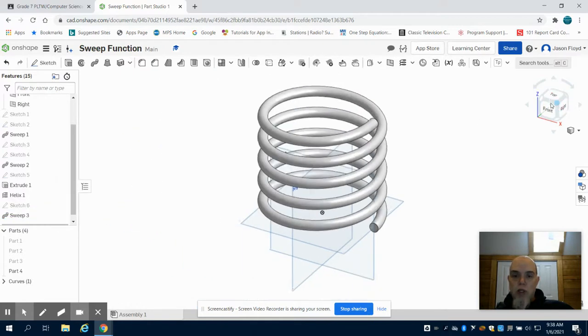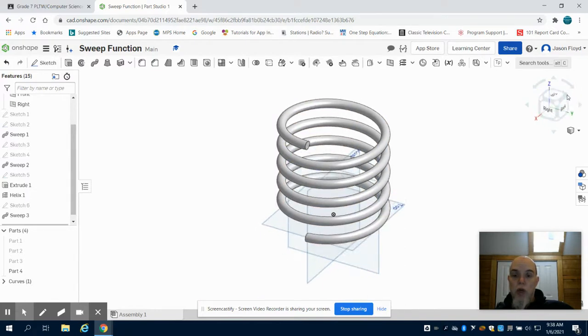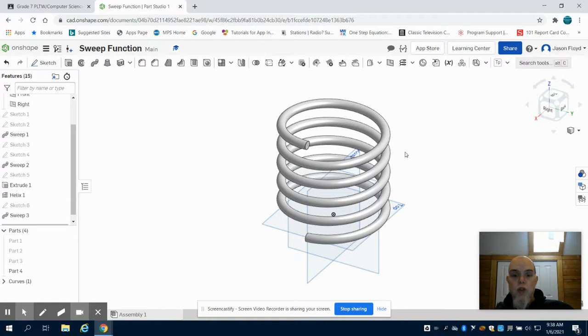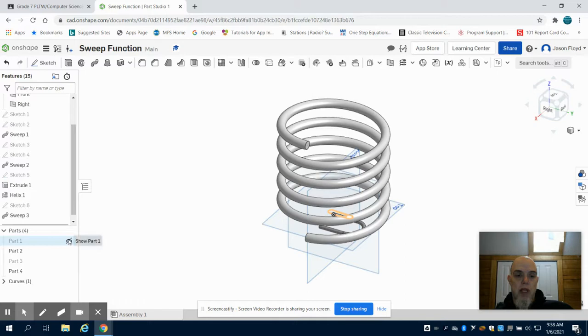What you've seen now is how I've created a spring or coil using that sweep function, along with the creation of our paper clip and U-joint.